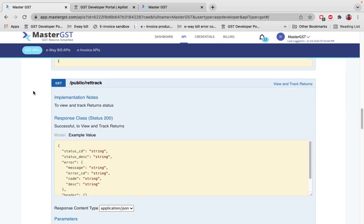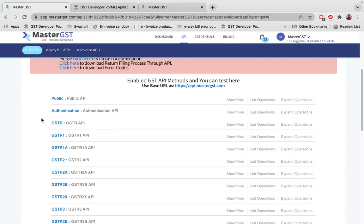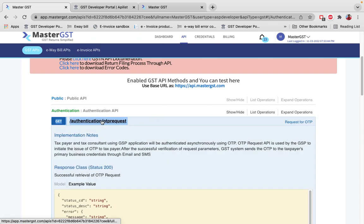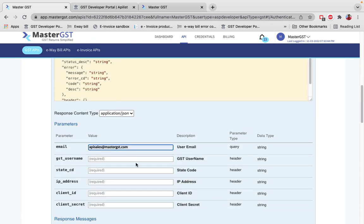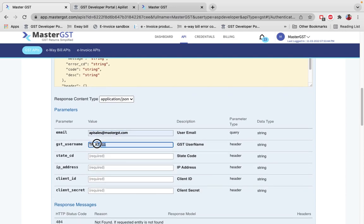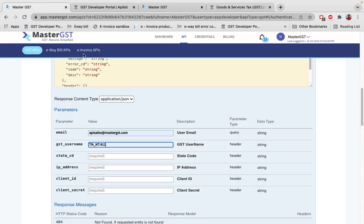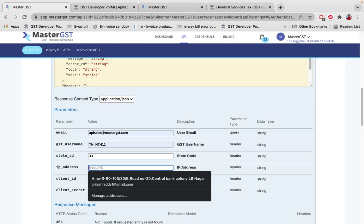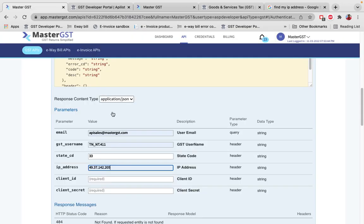For any financial API call, the first step is the authentication call: Request OTP. This is a GET call where you request an OTP from the government portal. The email ID is your registered email ID with Master GST. The GST username is whatever the customer uses to log in to gst.gov.in. State code is the first two digits of the GST number. The IP address is your system's IP address — you can find it by googling 'find my IP address.'